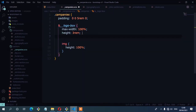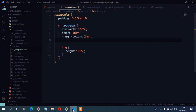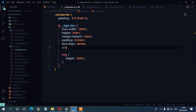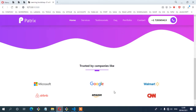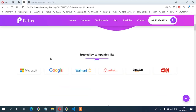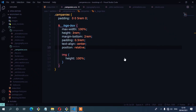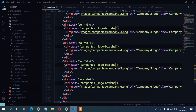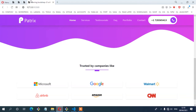Continuing the styling, I'll add margin bottom of 2rem and padding of 0.5rem, then text-align center, and set position to relative. Now they've scaled nicely. We need to add some shadow on the columns — you can see from the layout we need shadow. On the HTML, I'll select all the logo-box classes and add the shadow-small class. Now we have the shadow.